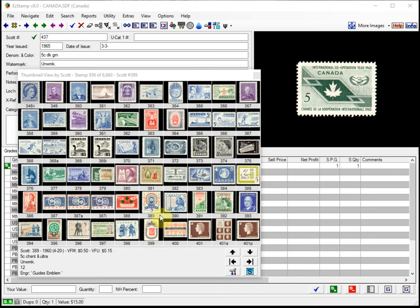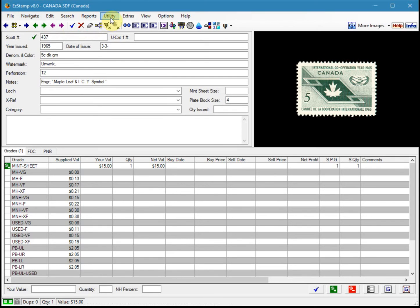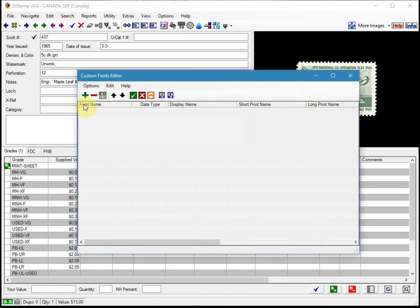We're going to be working with the Canada database, but the process is the same for any of our databases. The first thing we're going to do is define our custom field, which we'll call Mint Sheet Face Value or MSFV. We go to the Utility menu, then Custom Fields Editor, and then we're going to add our new field.